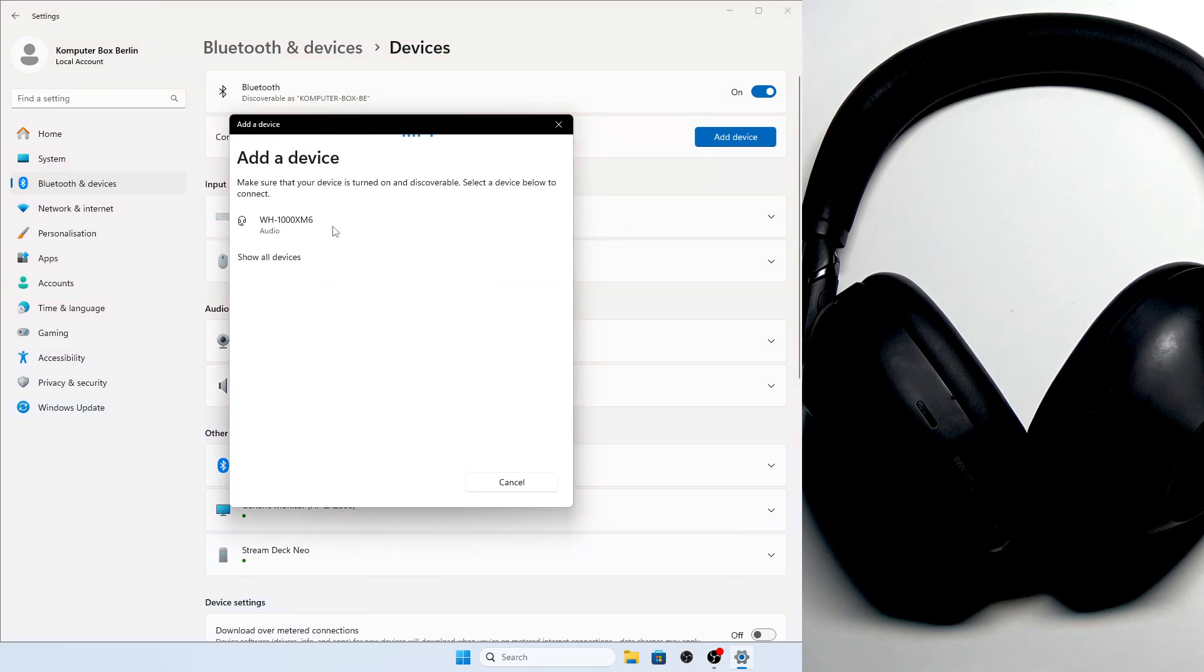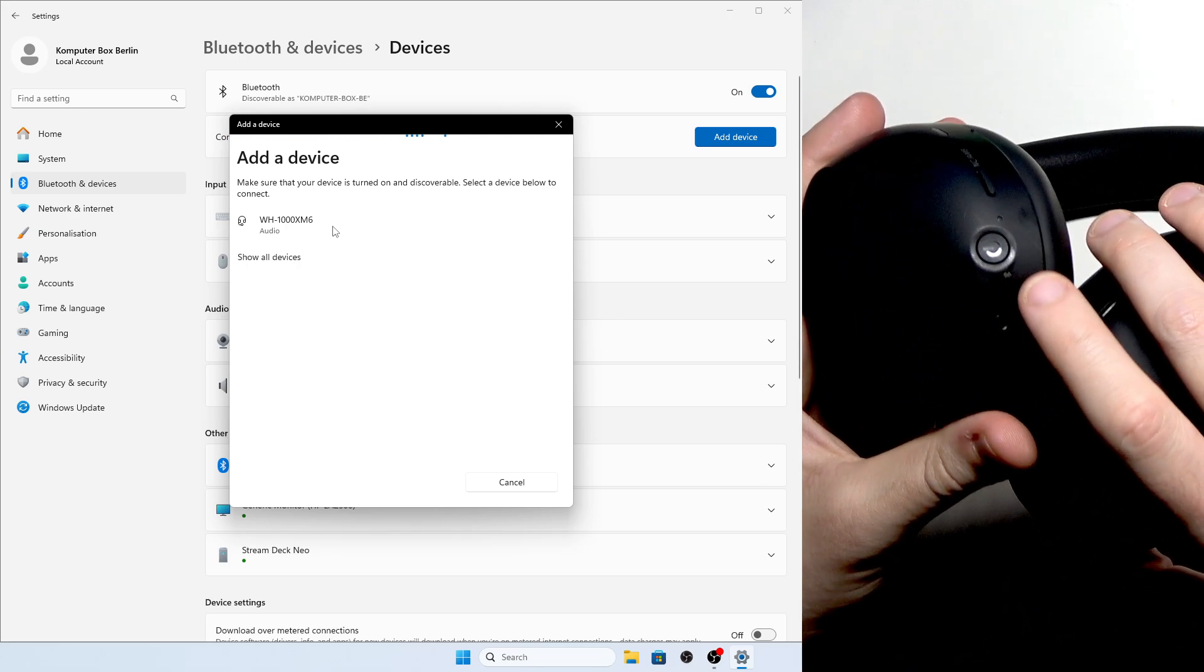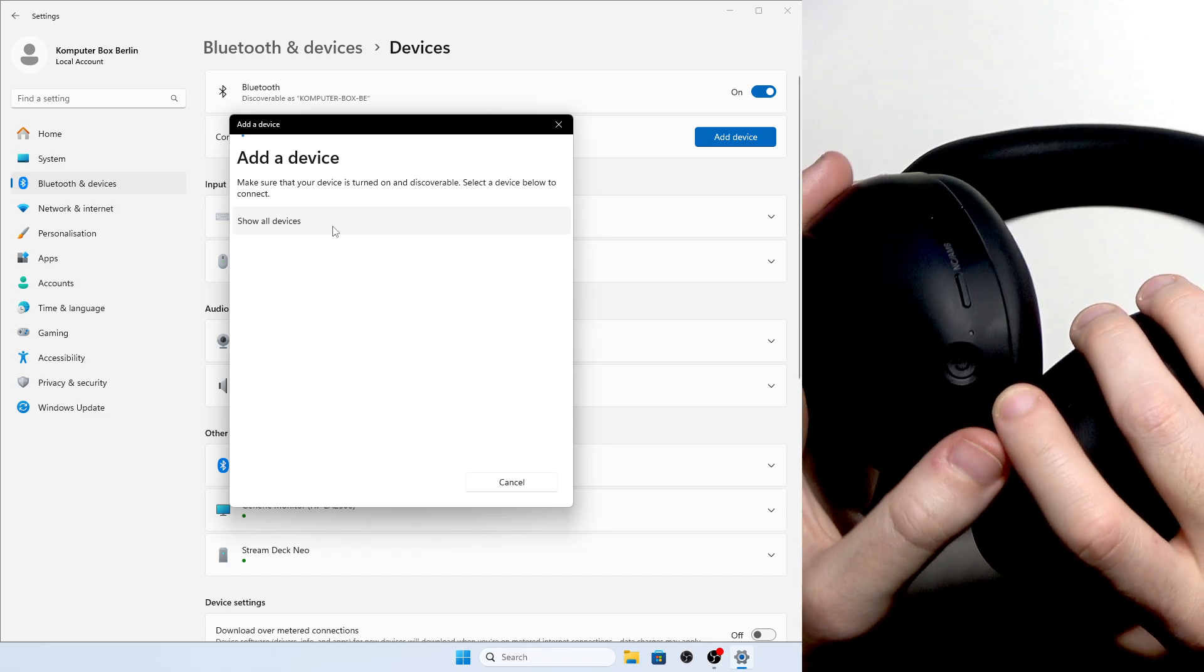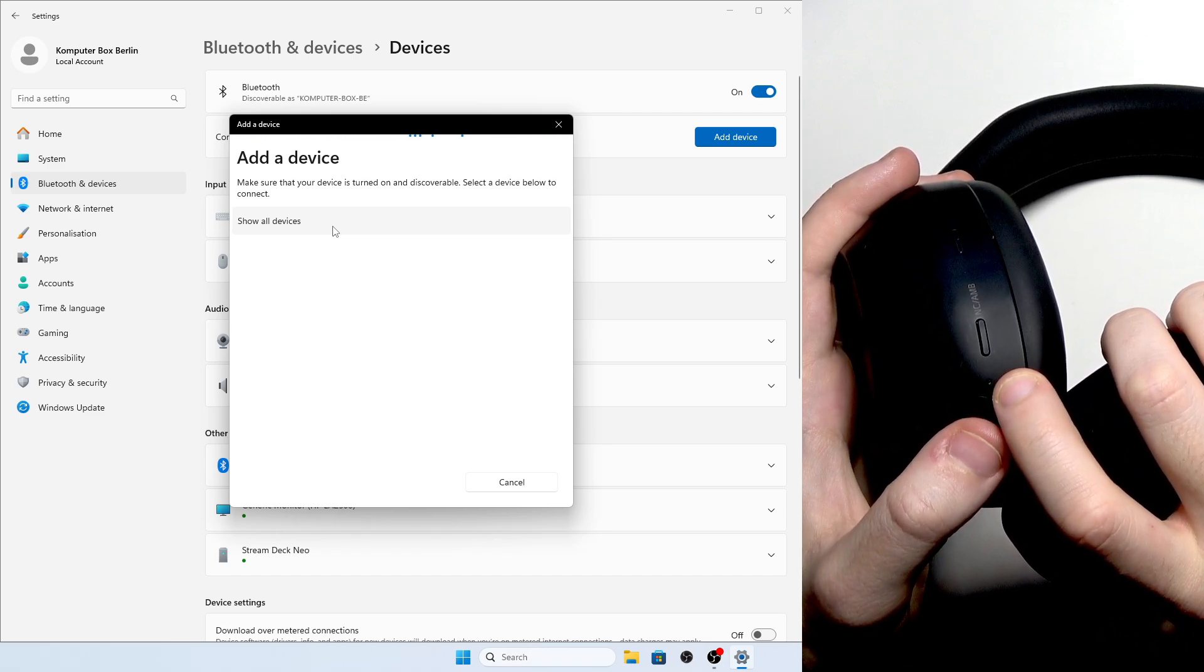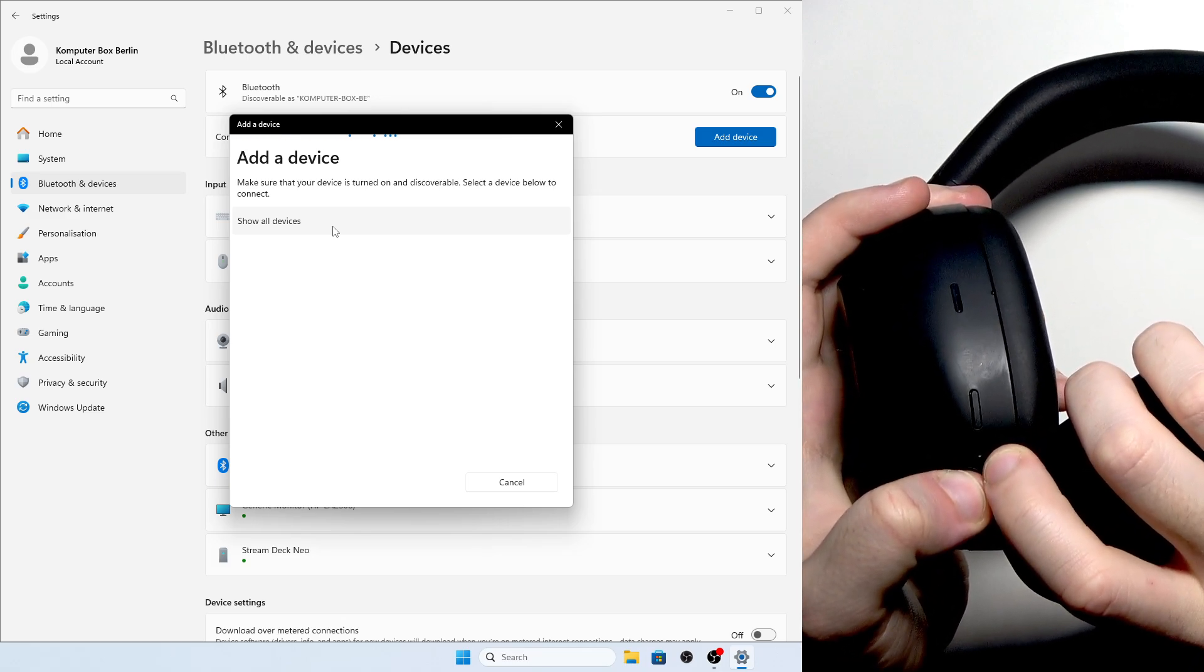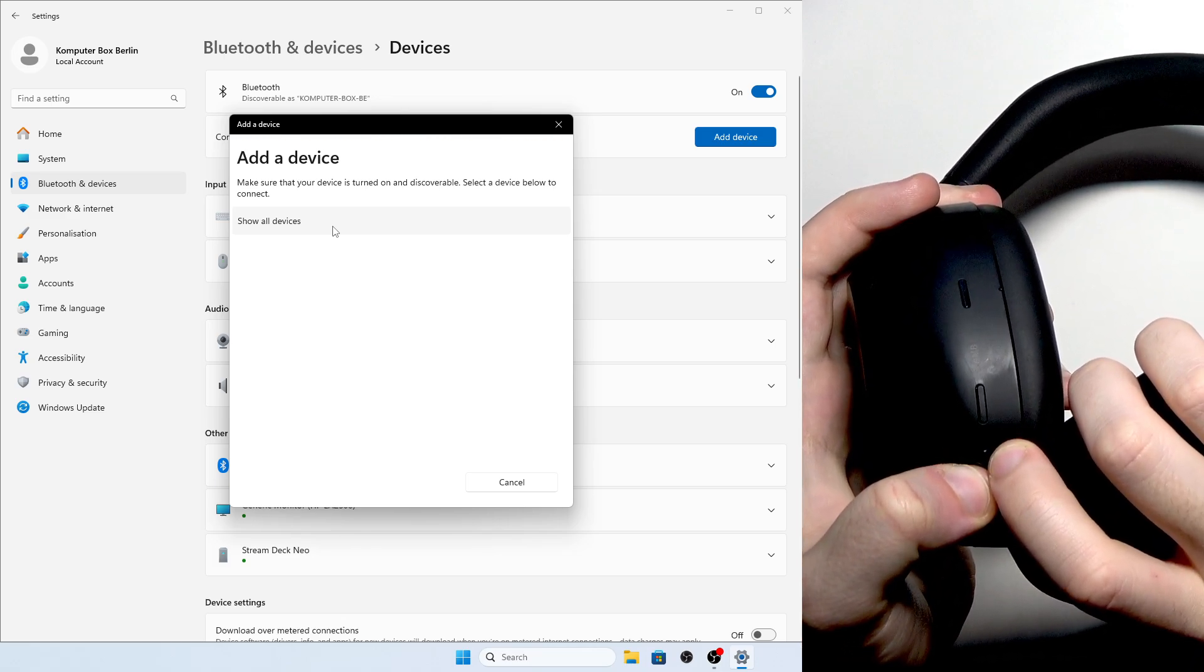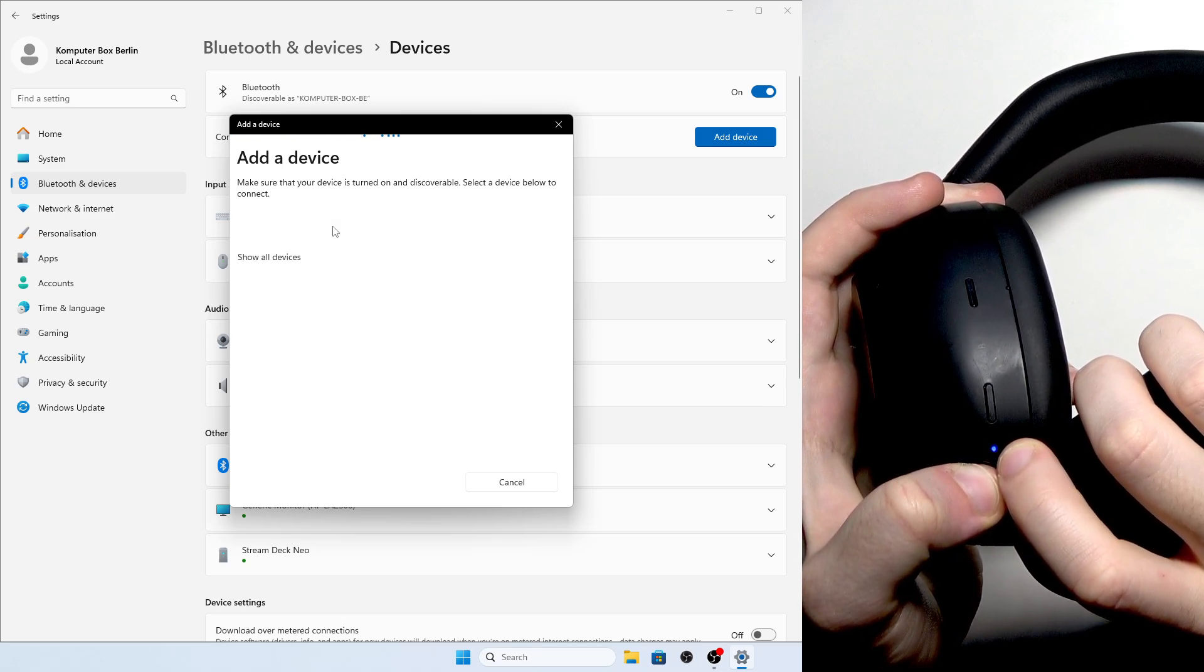Then at the left ear cup we have the power button. You need to press and hold it until this light flashes blue. Firstly it flashes blue because it turned on, and then we need to wait for it again.